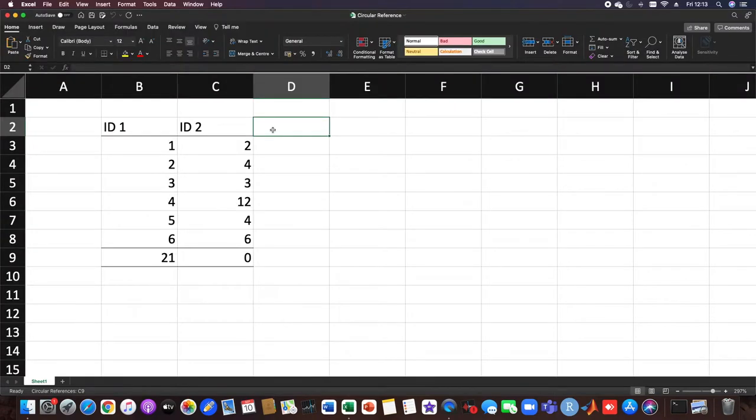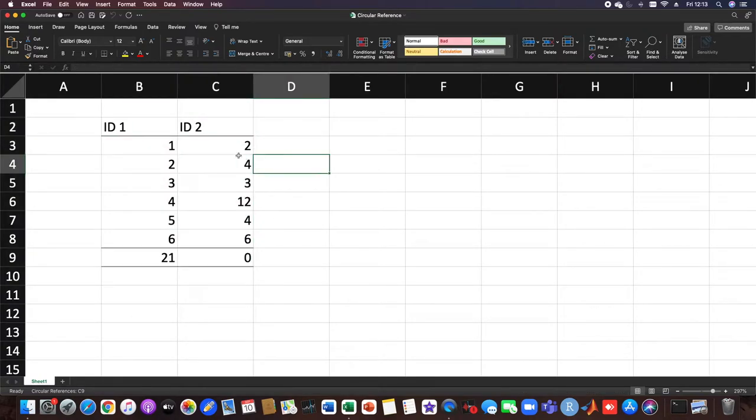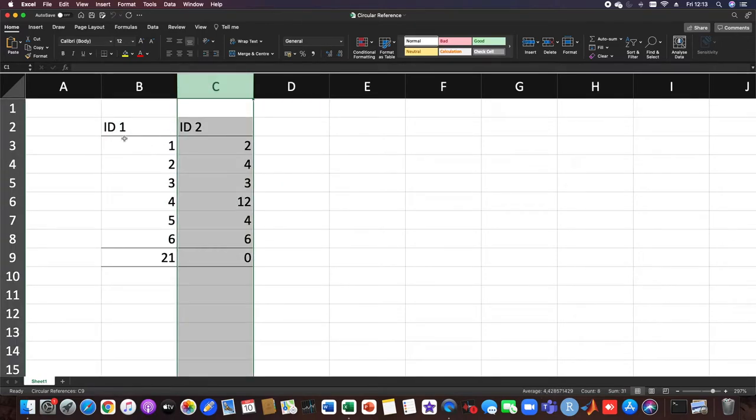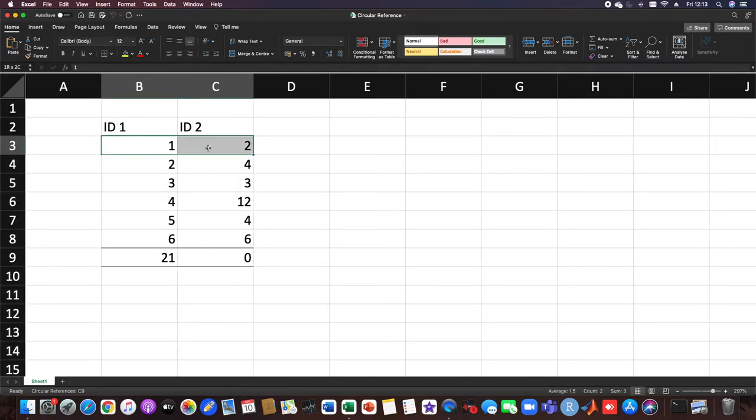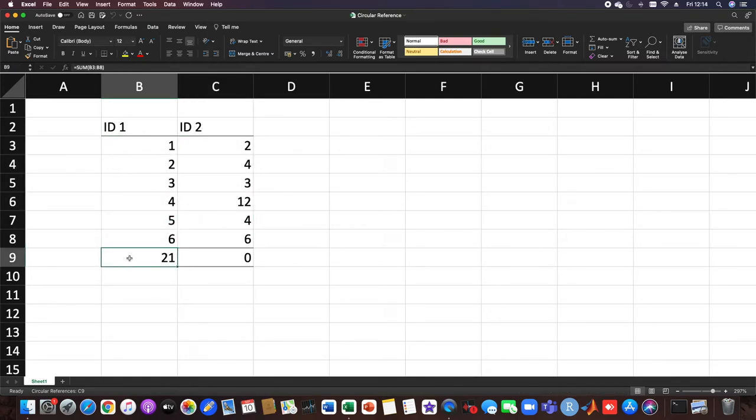To illustrate the problem with circular references in Excel, I created this small table. As you can see, we have two columns with IDs, some random numbers, and at the end we try to sum up.